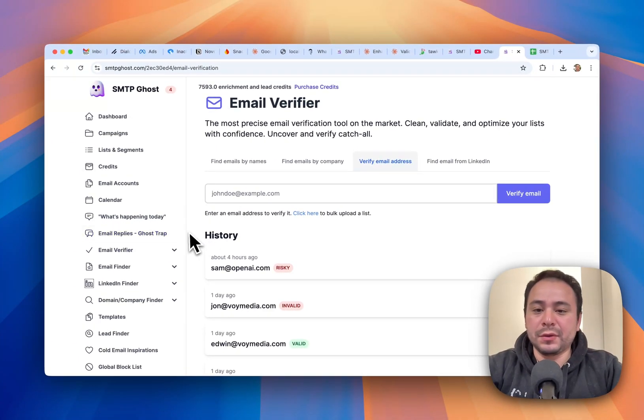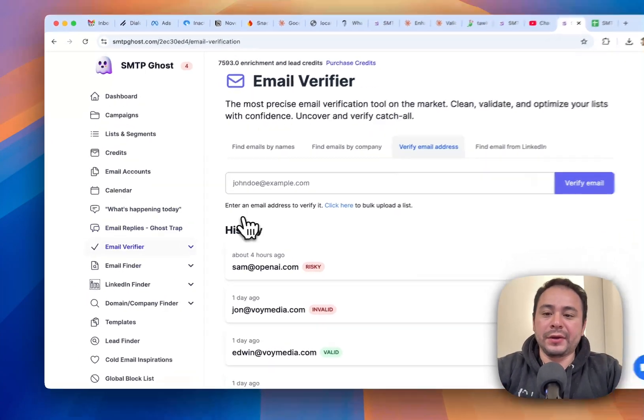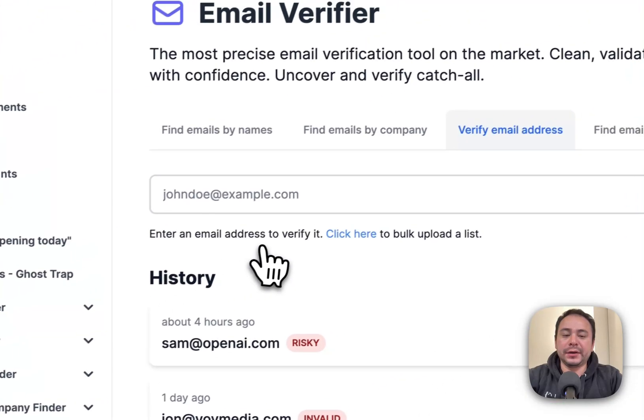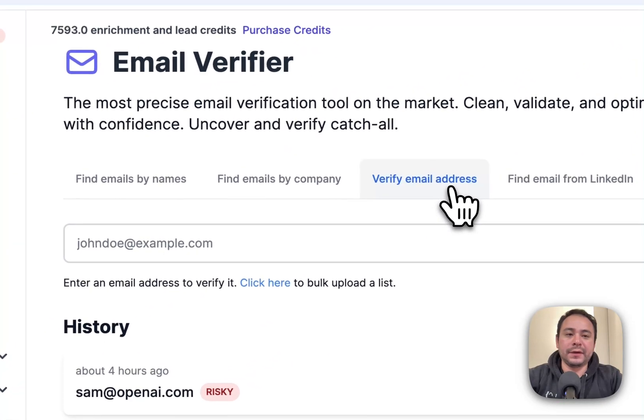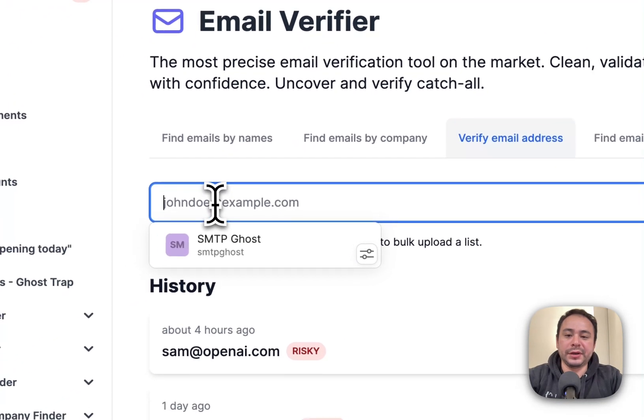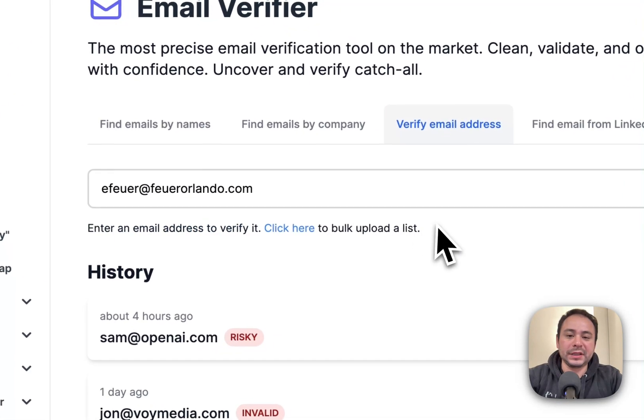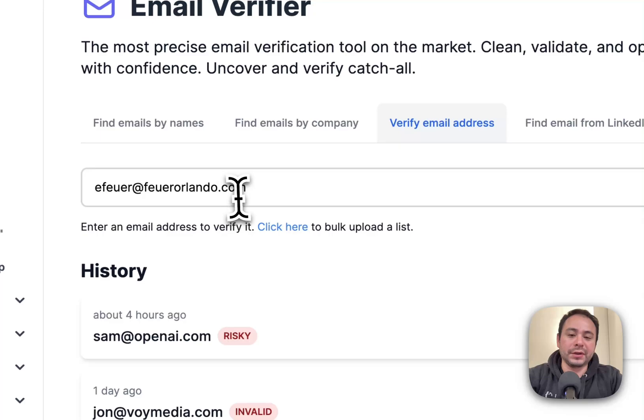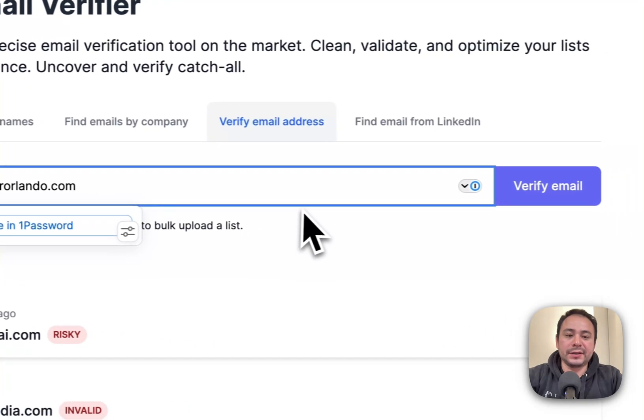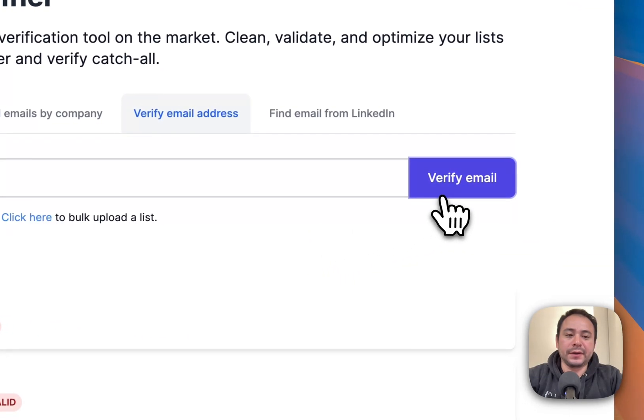So when you create an account, just go to the email verifier here. Click on verify email address. And here you can put in an email. So here's an email that I want to test. Click on verify email.